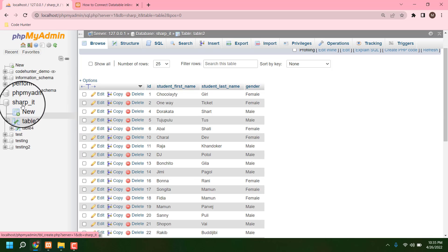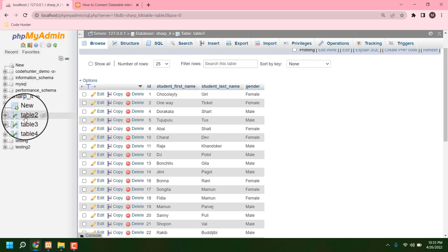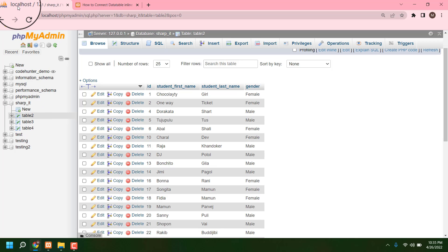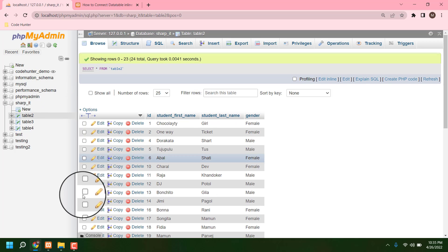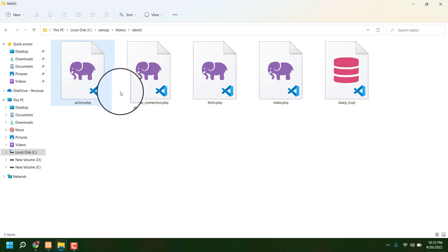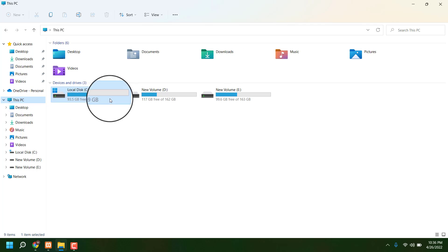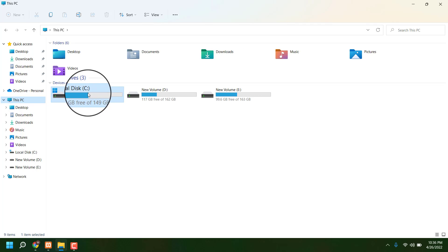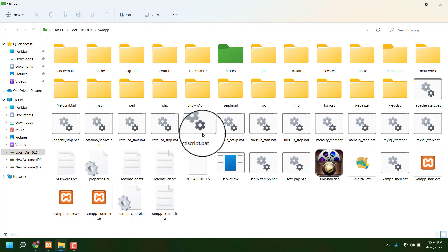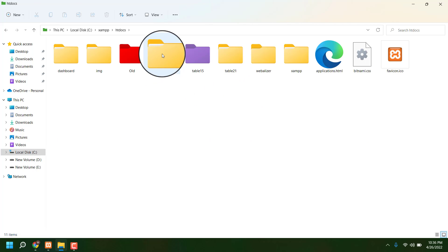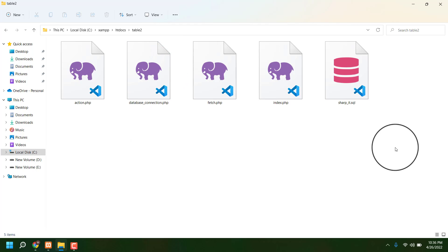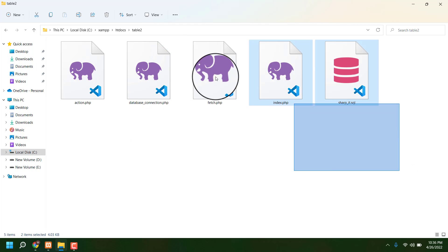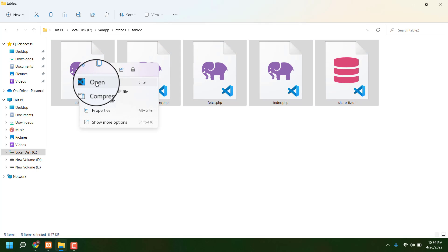Just see, folder name sharp_it, table name table_2, localhost/phpmyadmin. Then I am in my folder. This folder must be created - you have to go to your C drive, then xampp, then htdocs, then I am creating table_2. That table_2 folder name is table_2.